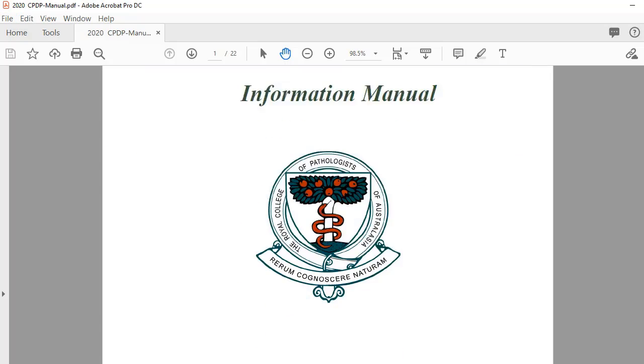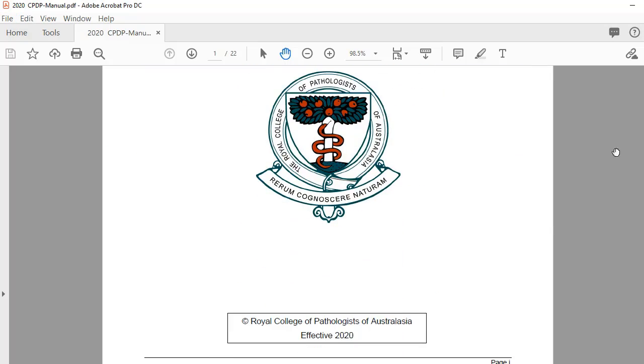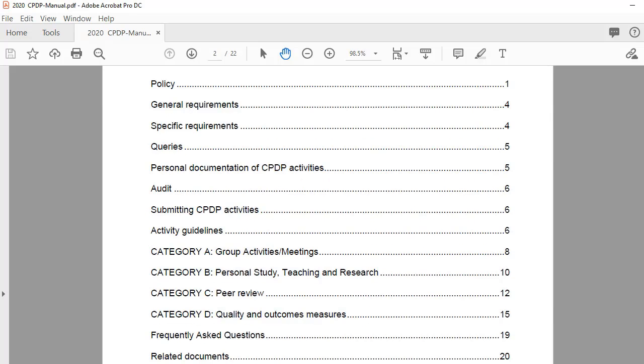Open it up — you'll see that this is the 2020 version, which is what you want — and scroll down to page 8.